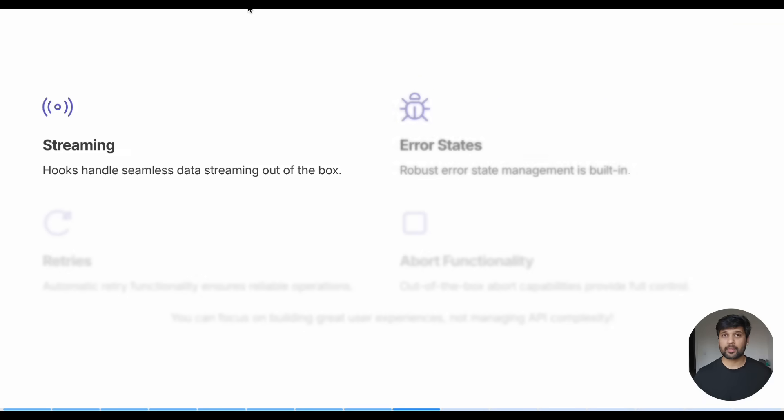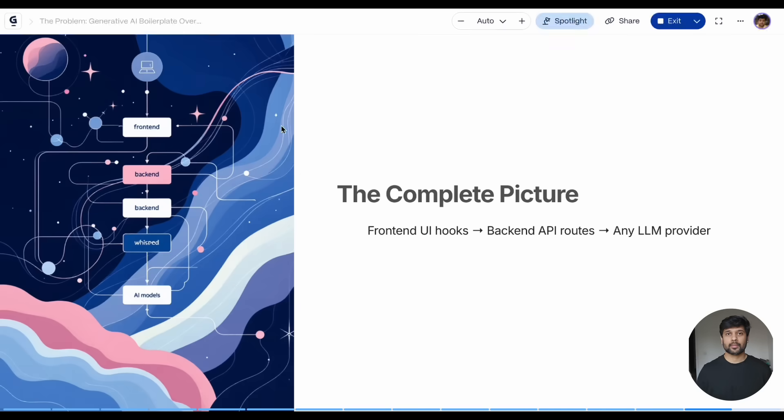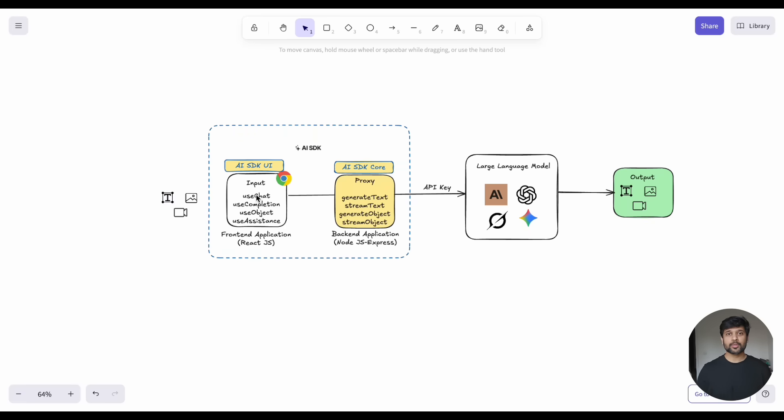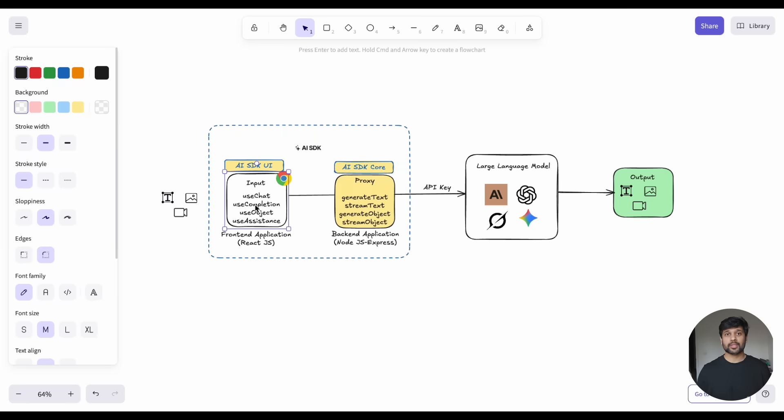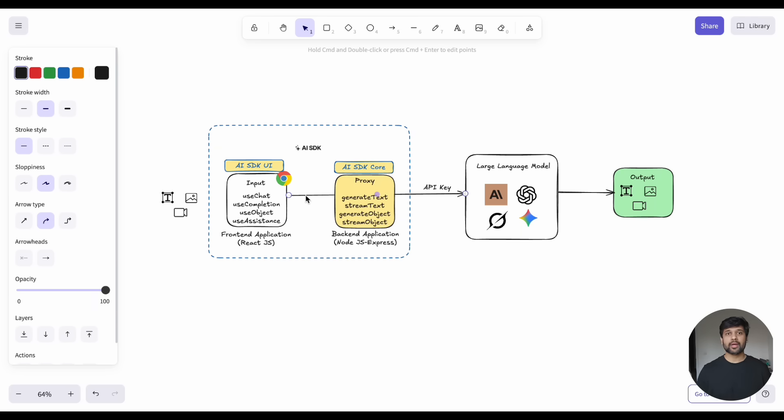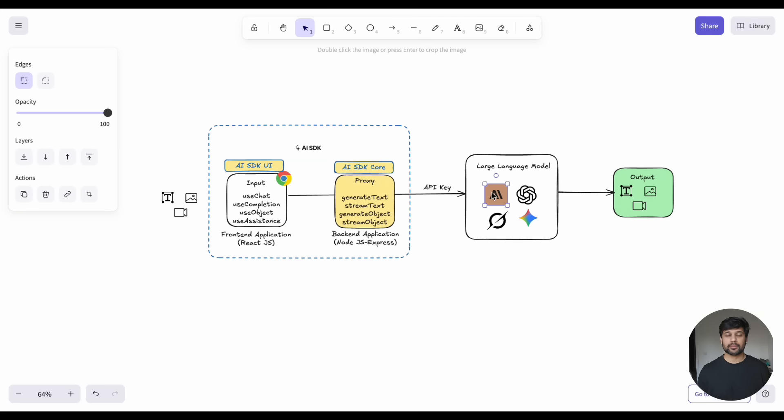Each hook handles streaming, error states, retries, and abort functionality out of the box. Let's see the complete picture now. Your front-end uses Vercel AI SDK UI hooks to manage state and user interaction. These hooks communicate with your backend API routes that use Vercel AI SDK core functions to standardize LLM calls across different providers.